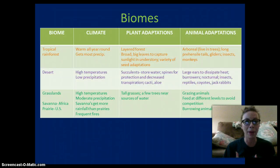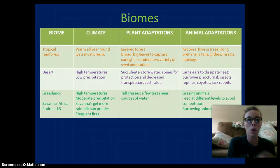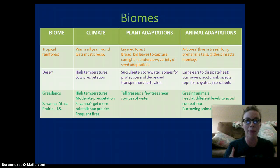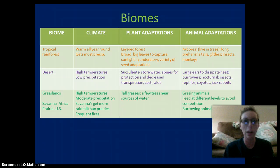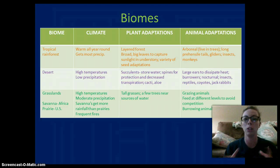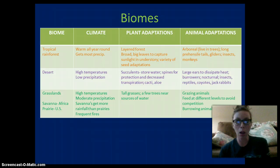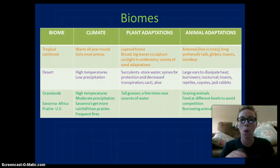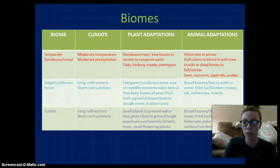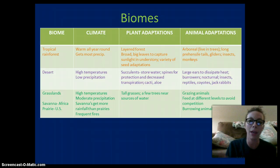The last thing we're going to talk about are the different biomes on our planet. Biomes are areas around the world with similar climate, plants, and animals. Tropical rainforests are warm all year round, get a lot of precipitation, and have layered forests with big trees and big leaves to capture sunlight. Seeds are adapted to be eaten, passed, and regrown. Trees are home to many organisms such as monkeys and sloths, and many insects are also adapted for life in the trees.